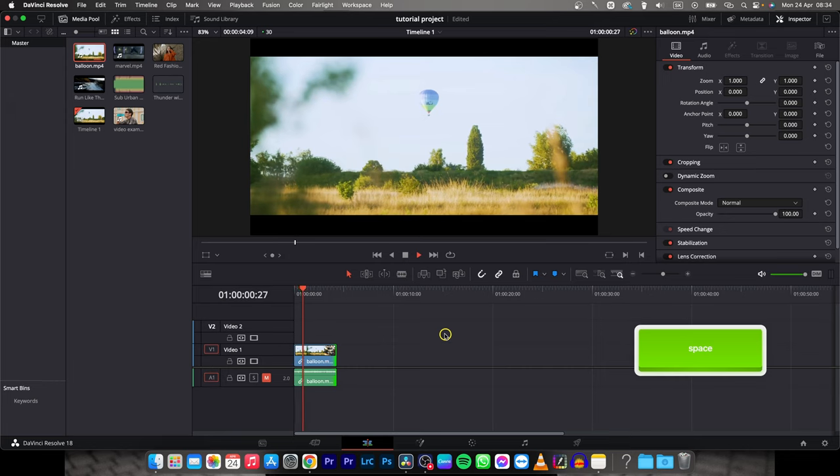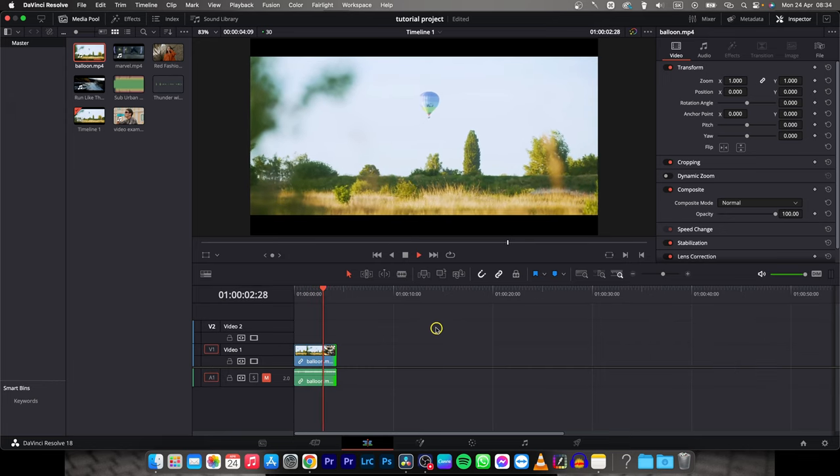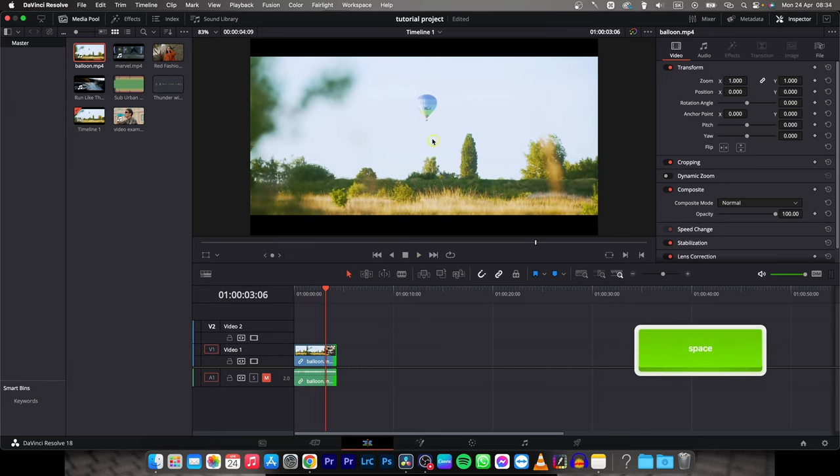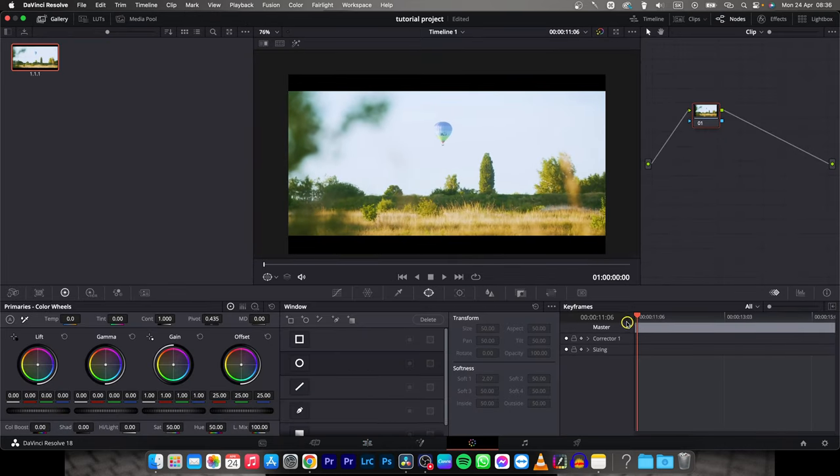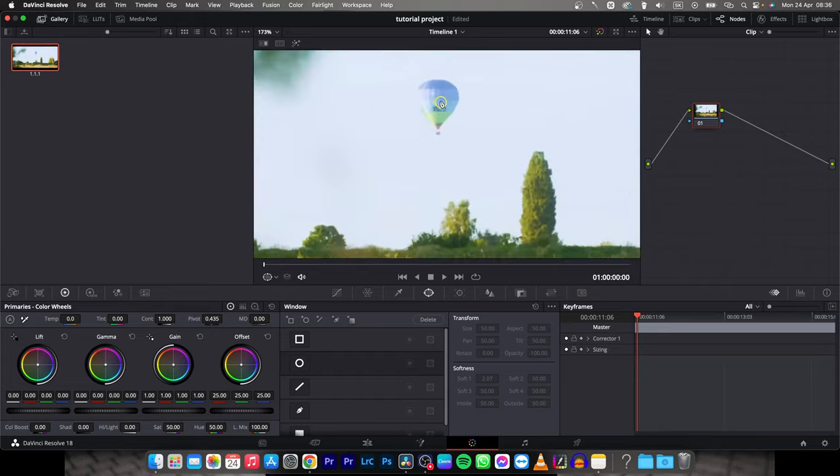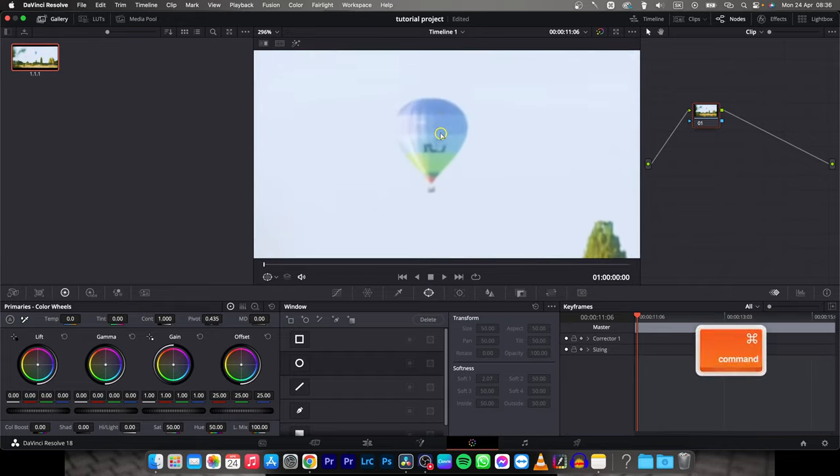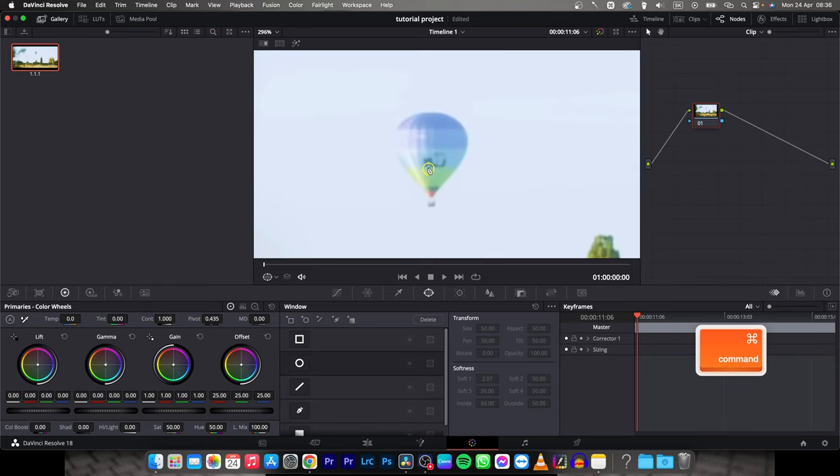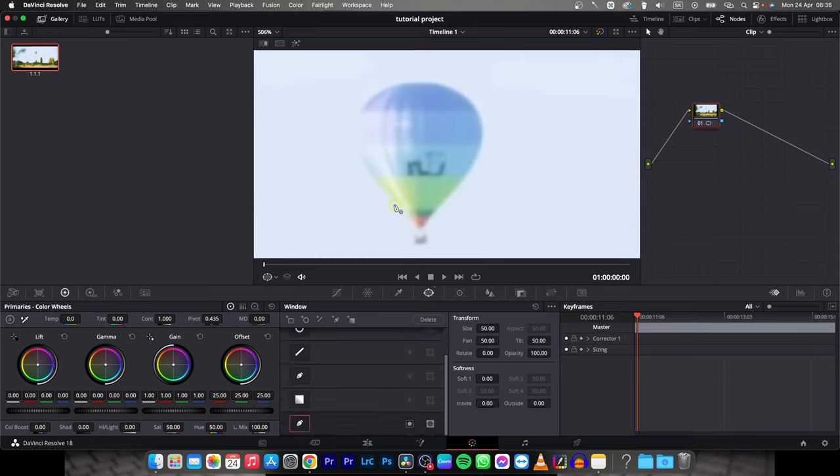So this is the footage that we are going to remove background from and we want to leave only this balloon. So go over to your color tab, put your playhead at the start of the clip, then zoom in with your scroll wheel like this and with Command you can move up and down. So Command plus scroll wheel and zoom in a little bit more and then use this mask tool, so click on this mask and this pen tool.